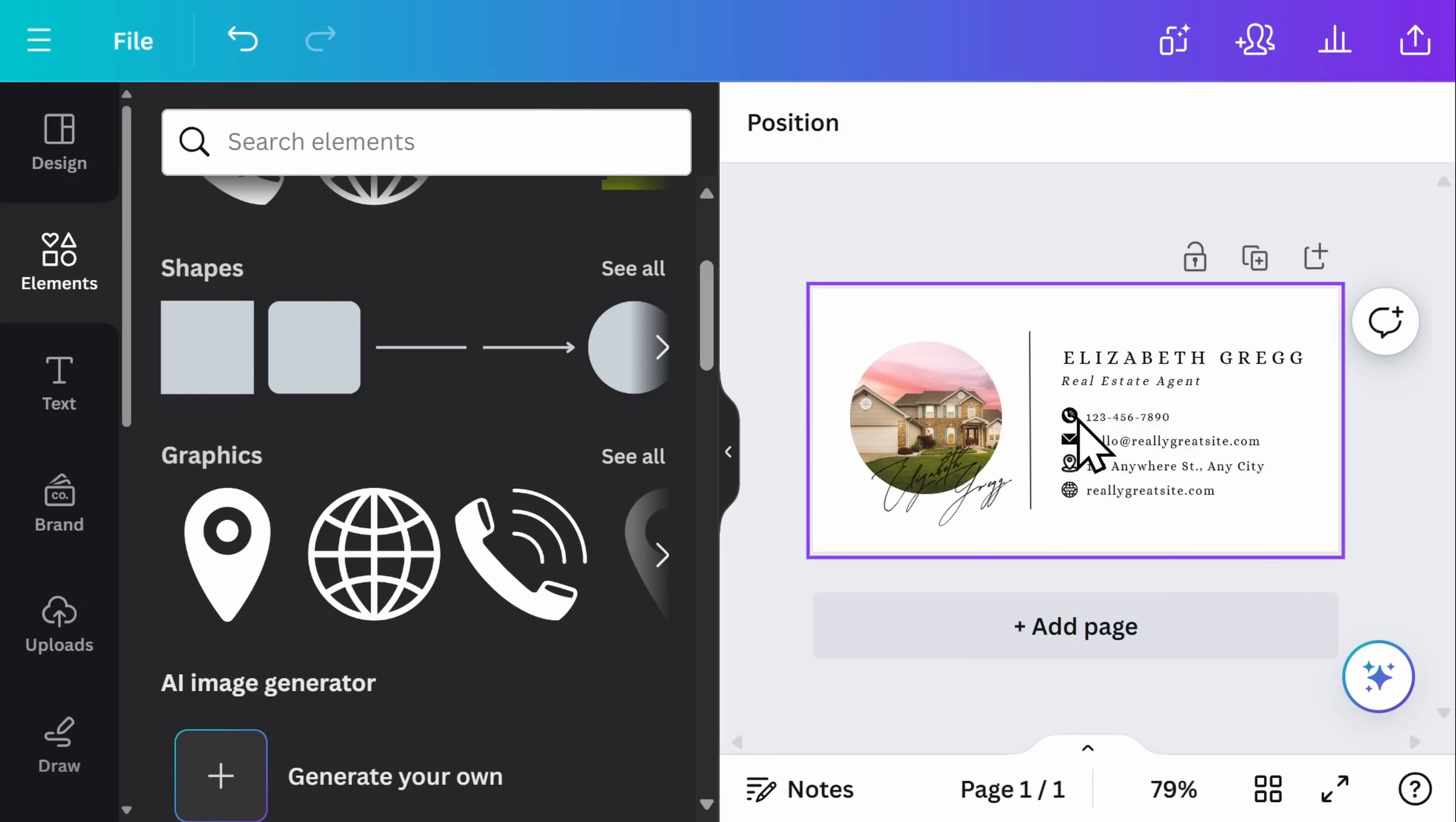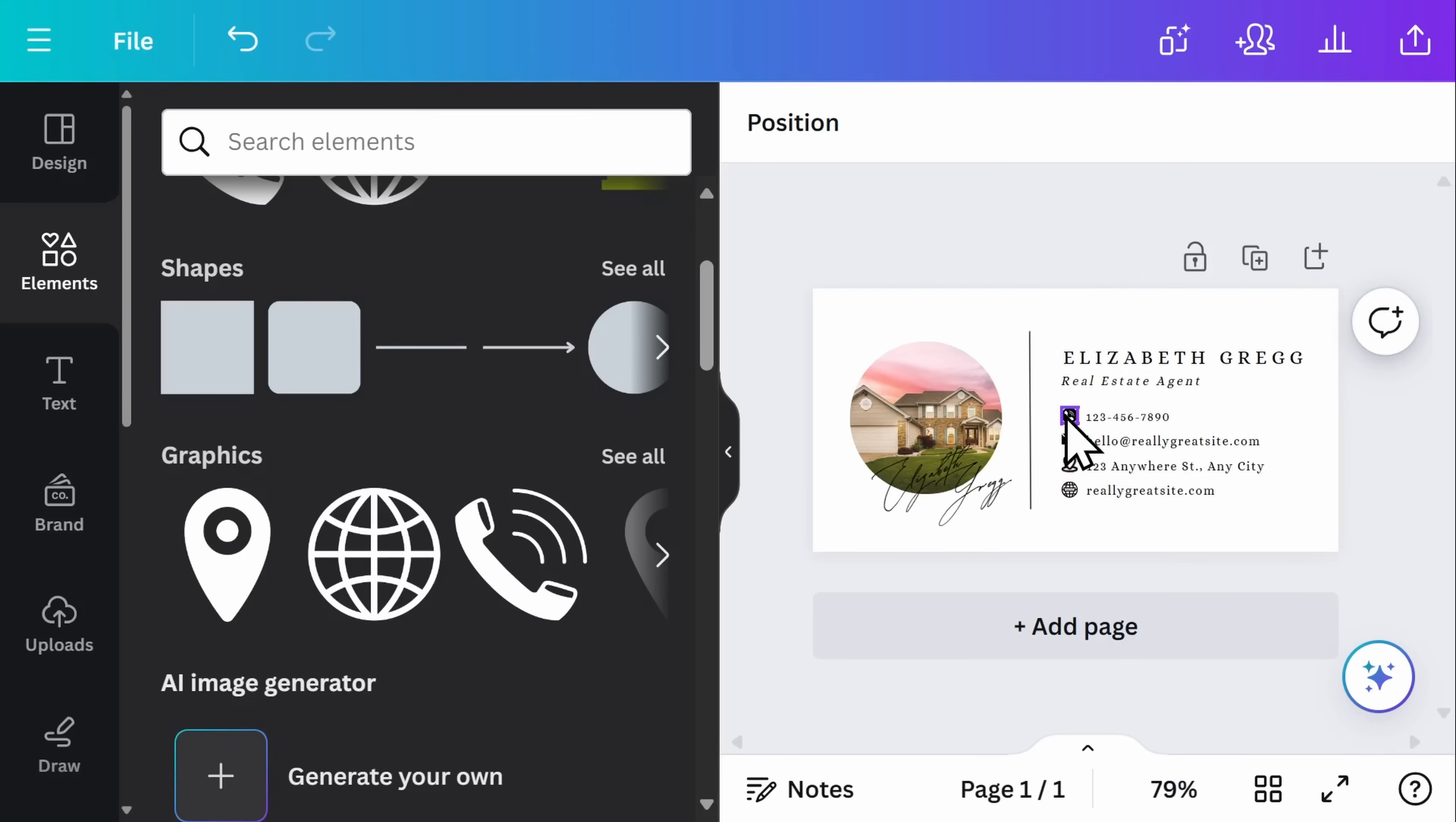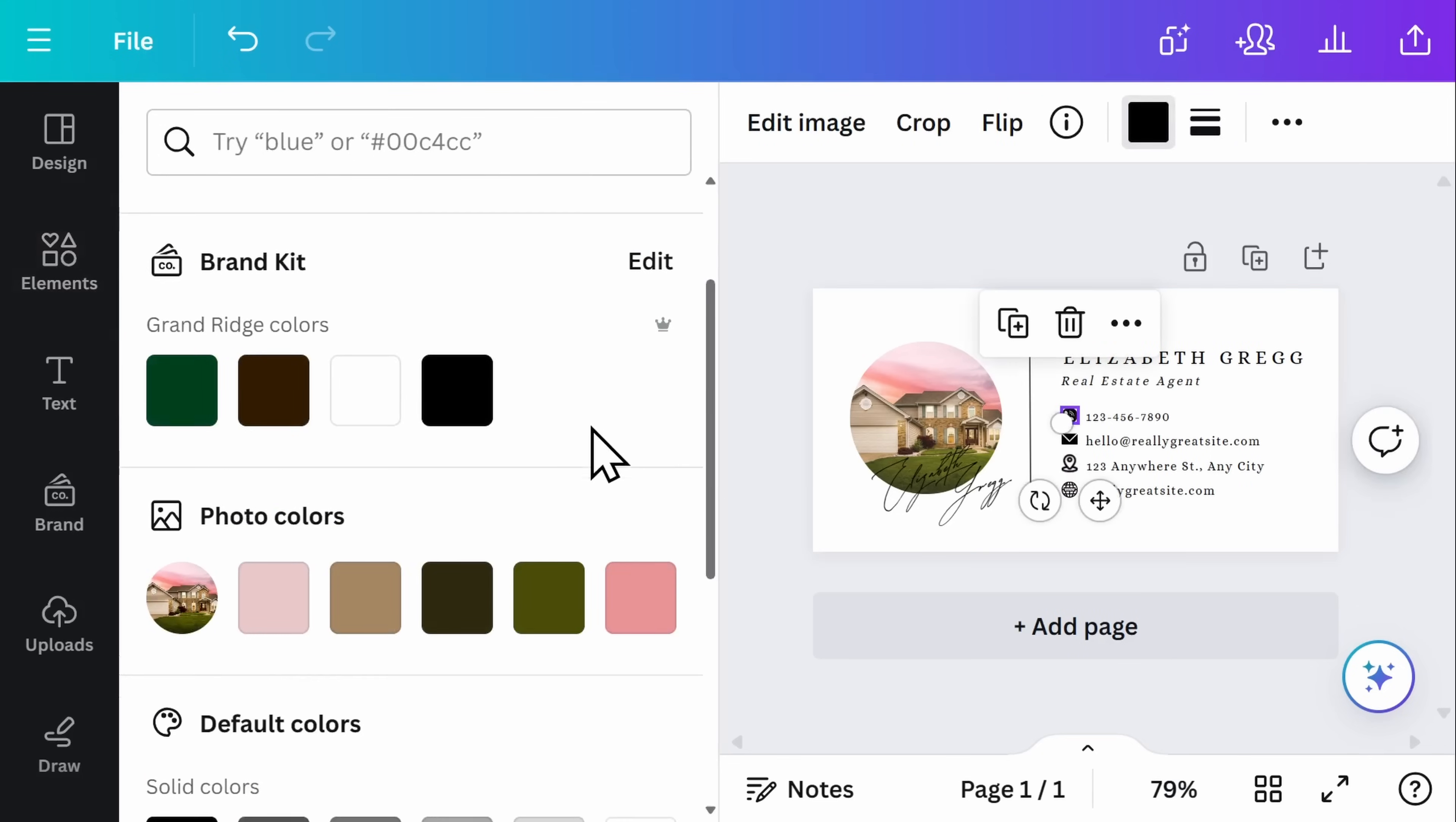You'll notice here that there's some graphics that were included for phone call, email, address, World Wide Web. If I want to change how those look, I have a few options. I can go ahead and click on it, and at the top of the page, adjust the color.